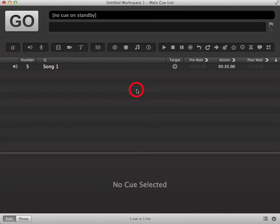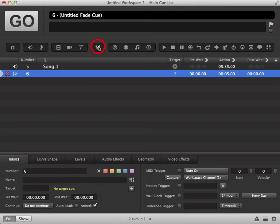To fade out a queue in QueueLab, you can click on the fade icon in your toolbar and this will add a fade queue to your queue list.